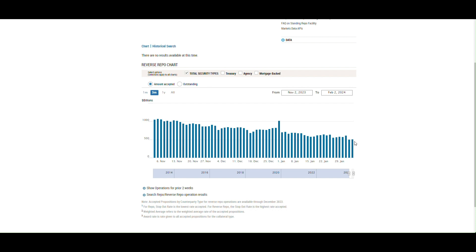In the absence of that, I think the Fed lowers rates moderately, probably close to what you see on the dot plot. But I just feel like this thing, the economy, is going to slam into a wall at some point. We're going to have the credit event that we would have had in March of 2023 were it not for the Fed stepping in with its BTFP bailout.